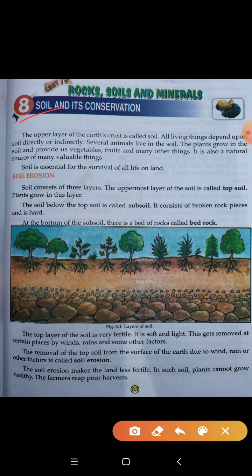Soil is essential for the survival of life on land. Soil kya hai? Essential hai — bohat zaroori hai. Kis cheeze ke liye? Prithvi, is jo zameen hai, jo land hai, is pe jeevan ke liye.